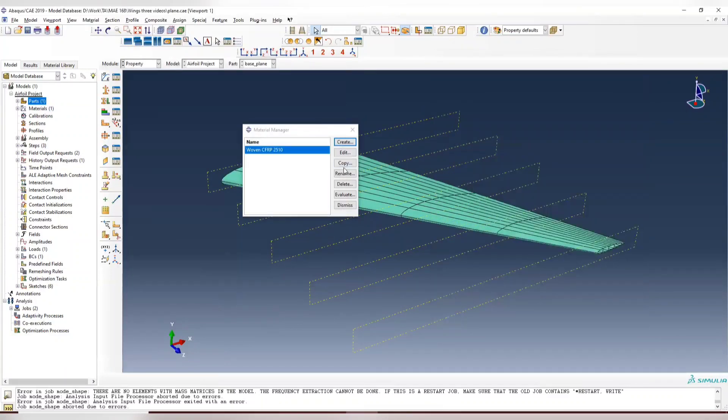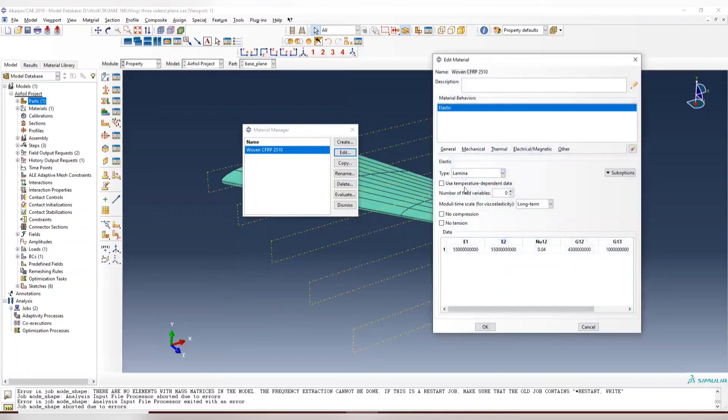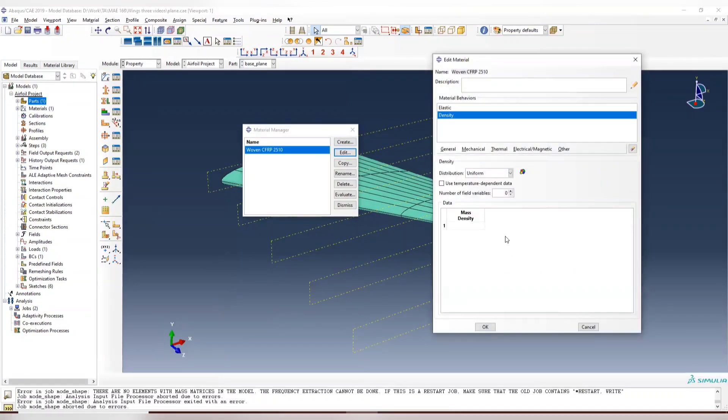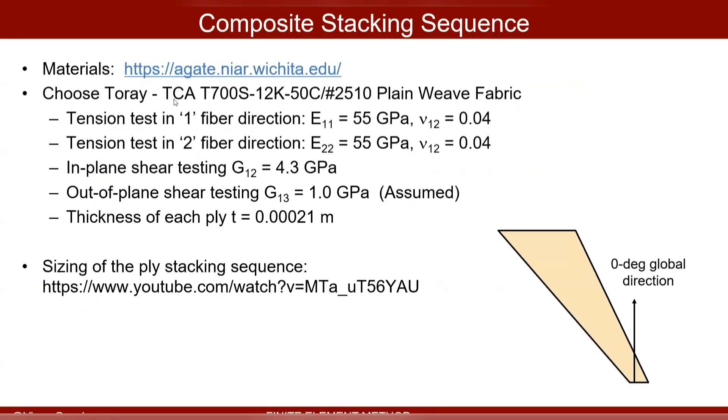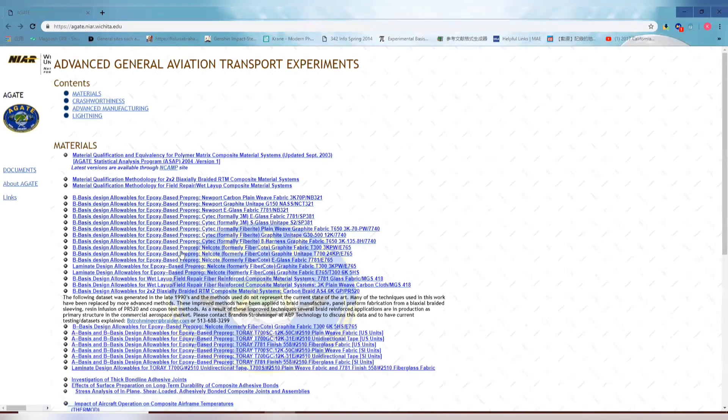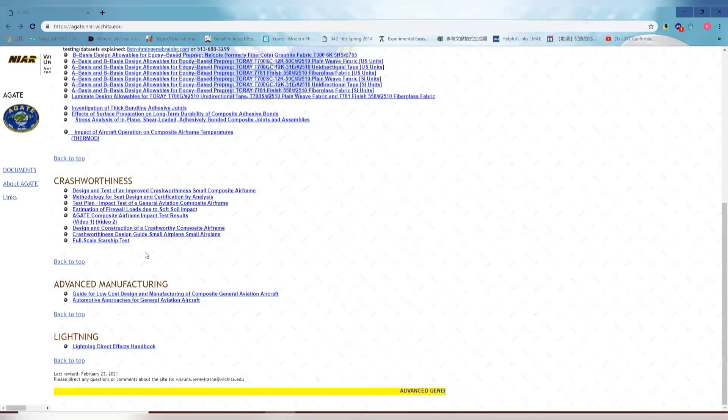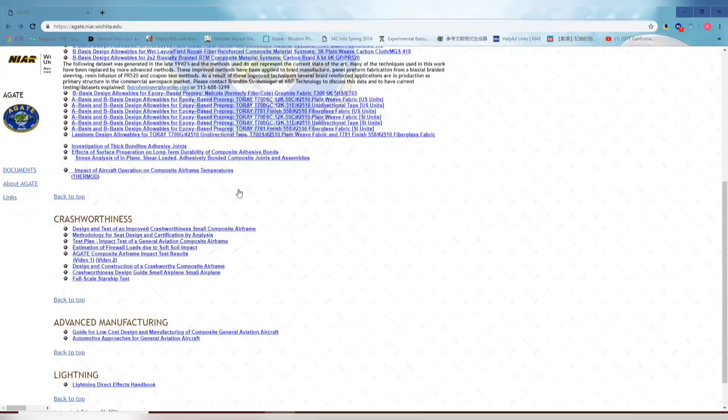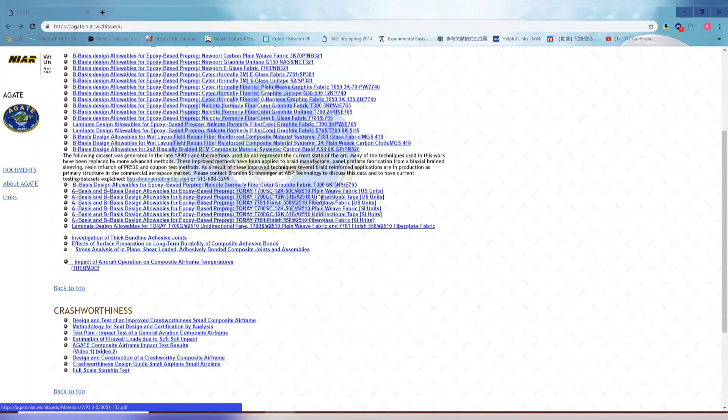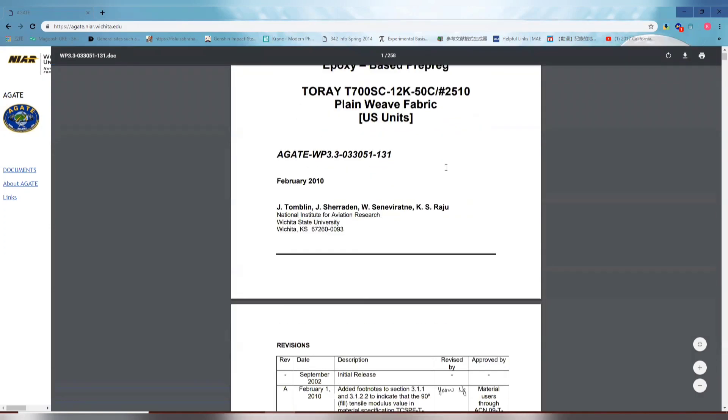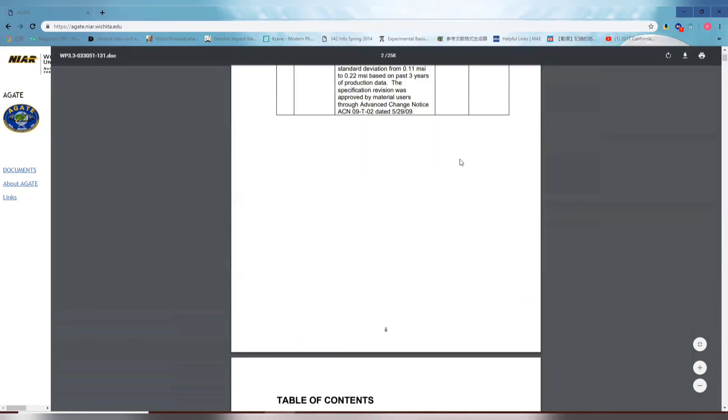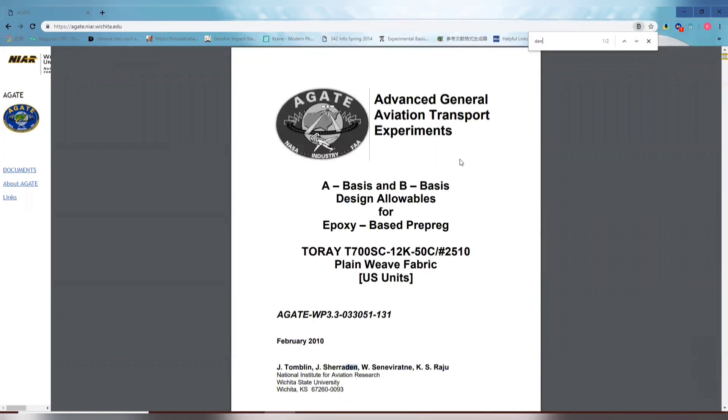So here in the properties section, we're going to get the density for the composites. So if you remember previously, we get the material from this website, and there's 2510 plain woven fabric. We can open this and go to the 2510 plain woven fabric composite, the user manual. We can control F, search for density.